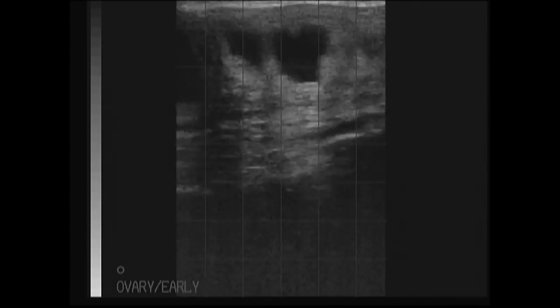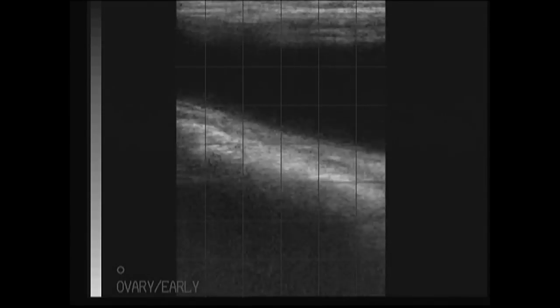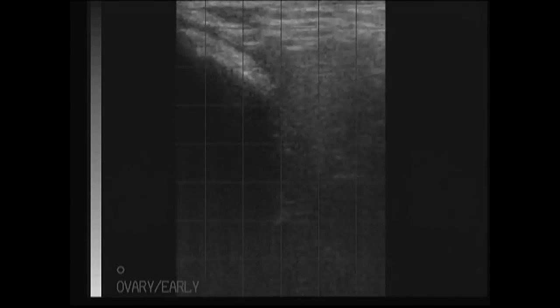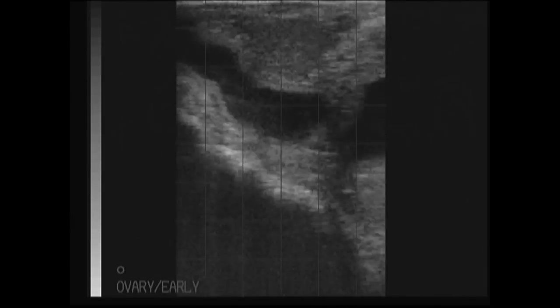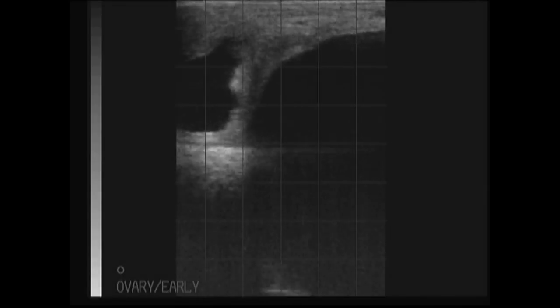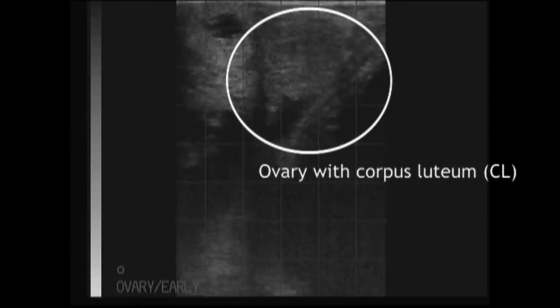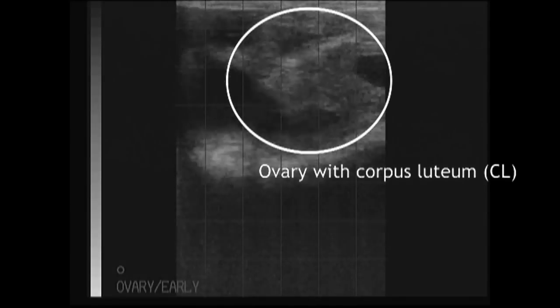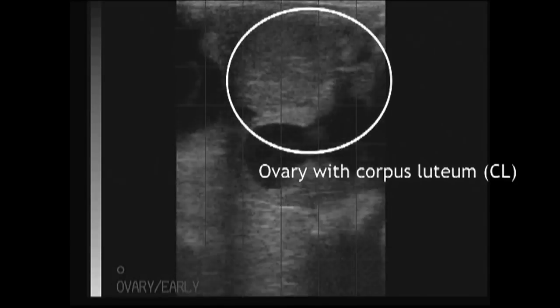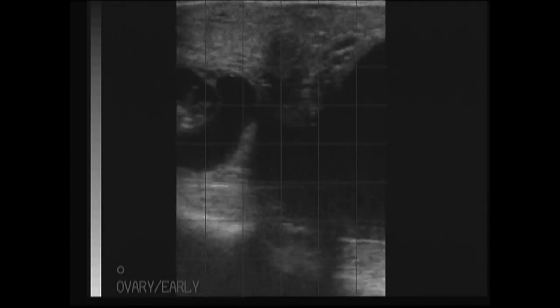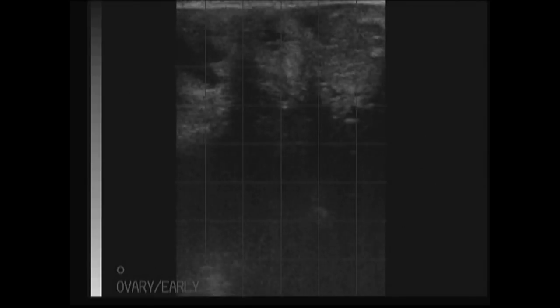We will then continue back down the horn and up the other uterine horn. At this stage the other ovary comes into view with the presence of a corpus luteum, which is a gray, homogenous, smooth-appearing structure on the screen.